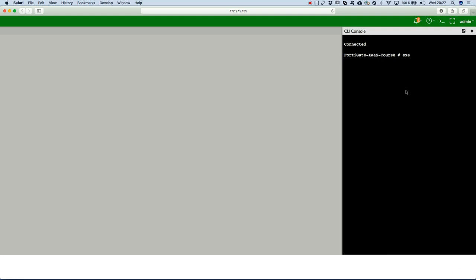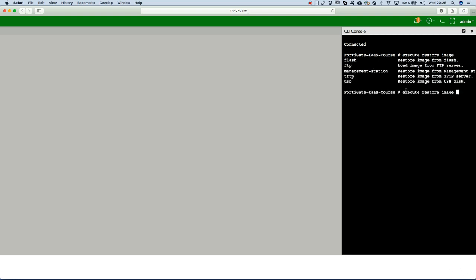And here, you run execute restore image and let's hit a question mark. So, where do we have our new image stored in order to do the migration?